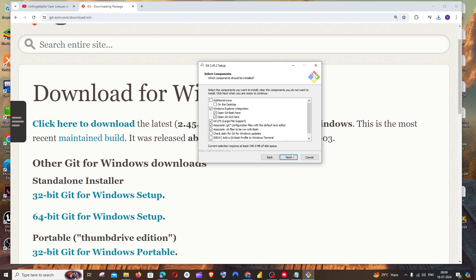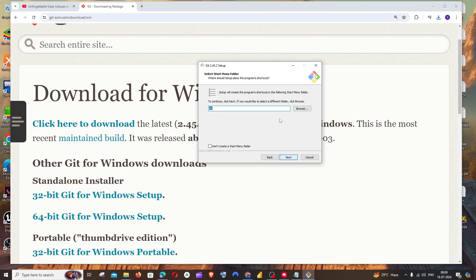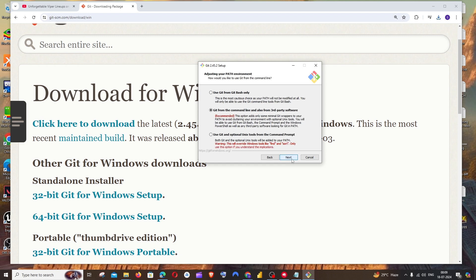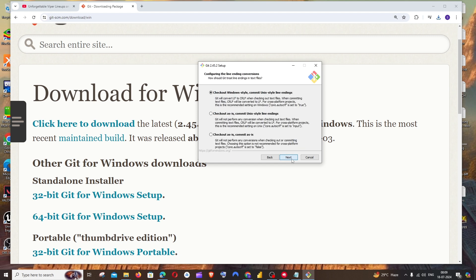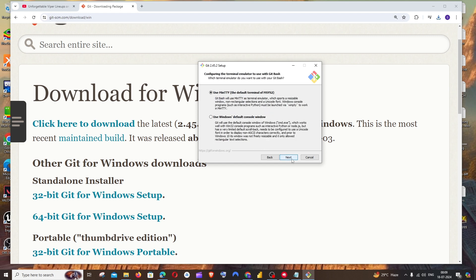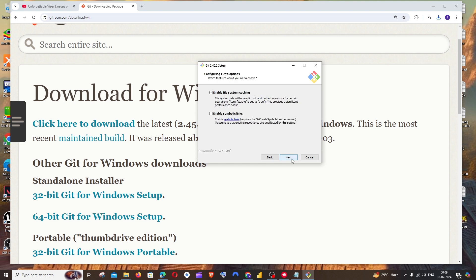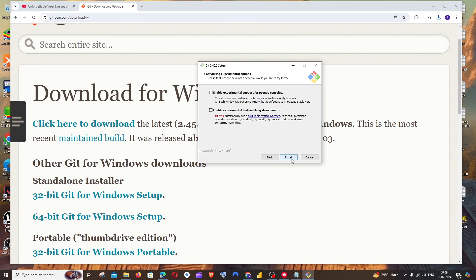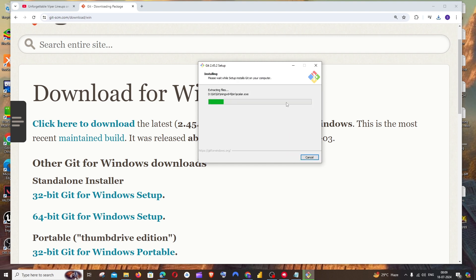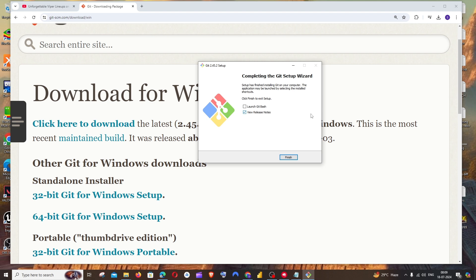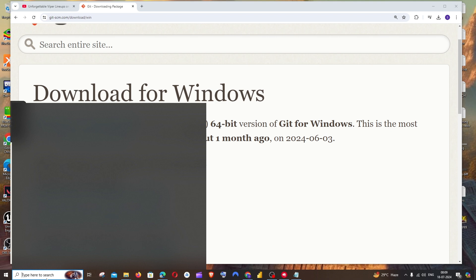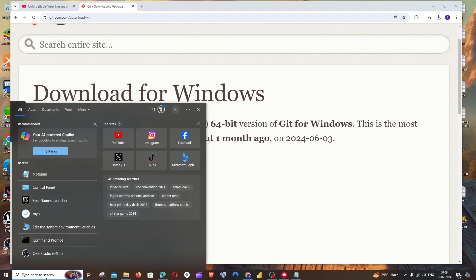I'm fine with the defaults, so I'll just click Next through the remaining steps, leaving everything as default. The installation process will begin. Once it's complete, you can uncheck the launch option and just click Finish.